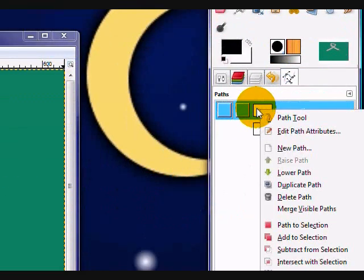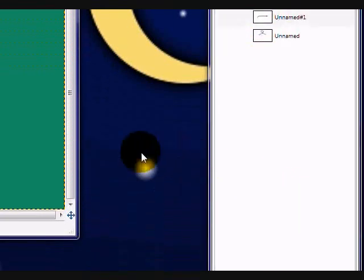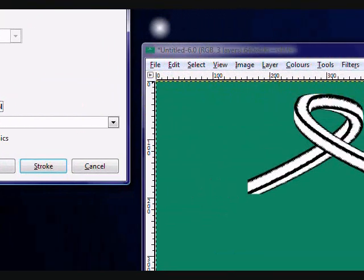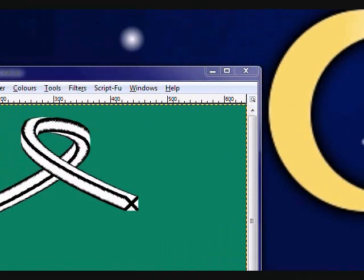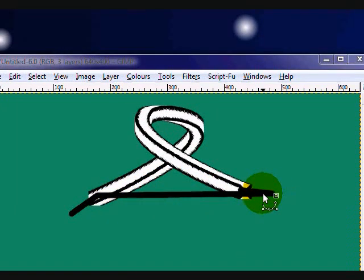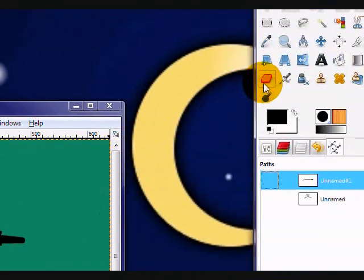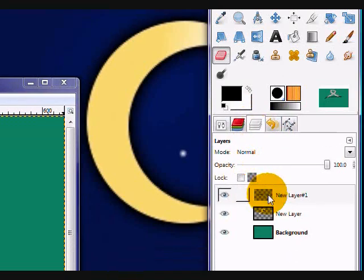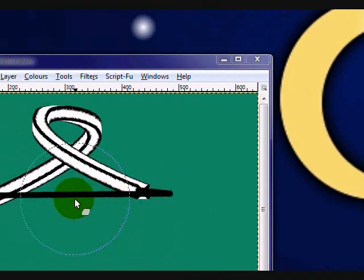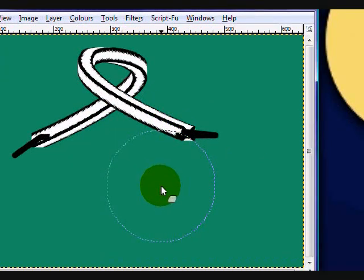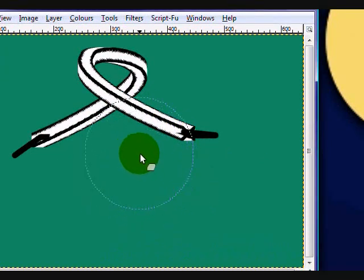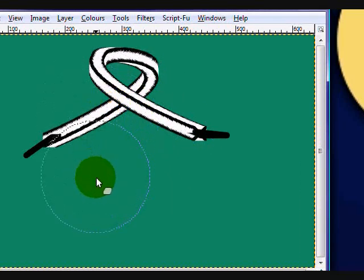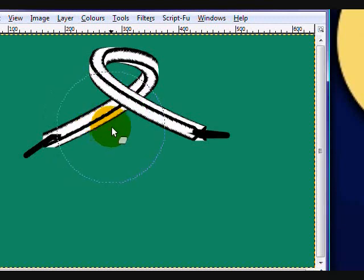Right-click on your path, on your aglet path, and click Stroke Path. Make sure it's set to Paintbrush. Make sure your foreground color is set to black. And, click Stroke. Now, you'll have your stroked pattern. And, you're going to use your eraser tool. Make sure on your layers dialog that your aglet layer is selected. You're going to erase everything that's on the green part here.